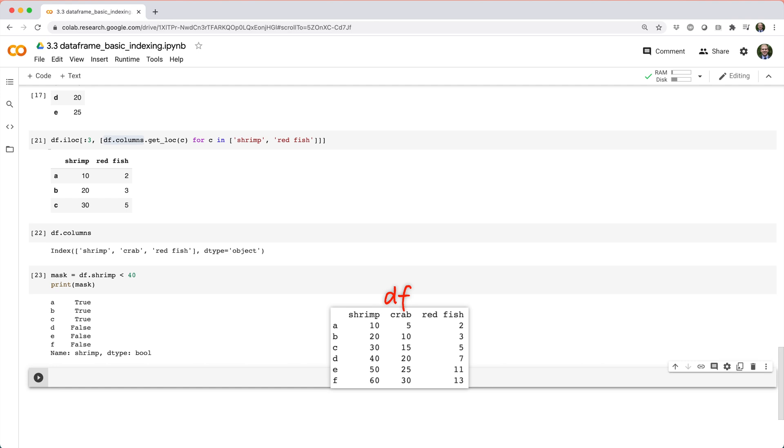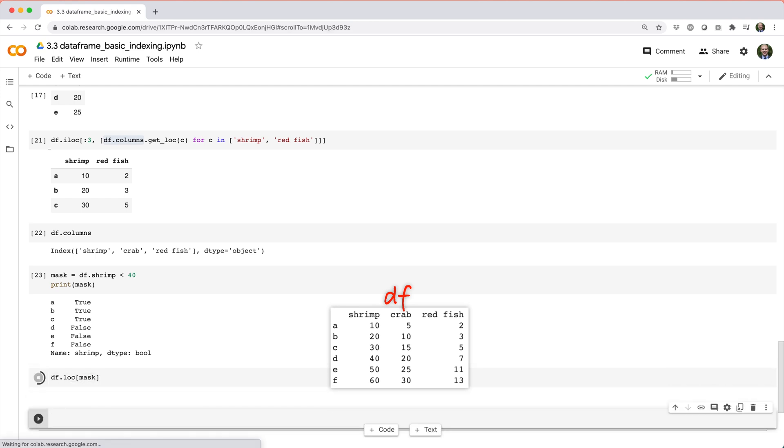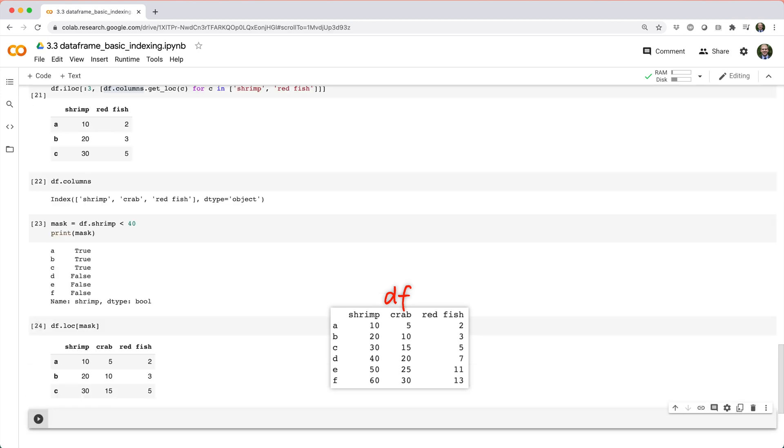notice it has the same index as our data frame. So then we can use this boolean series with df dot loc to pick out the rows where shrimp is less than 40.